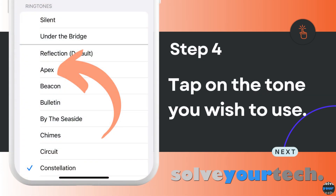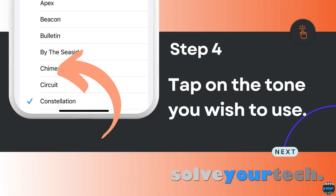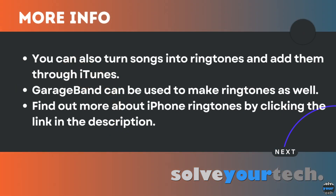Scroll down and tap on the ringtone that you want to use. Your iPhone will play a sample of each tone as you select it. If you don't like any of the default options and you don't want to buy a tone from the iTunes store, then you can also use iTunes to convert a song to a ringtone, or you can use the GarageBand app.